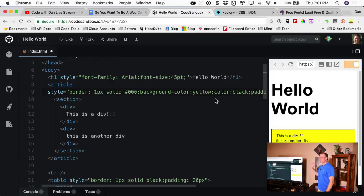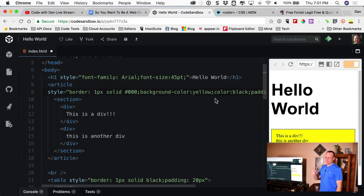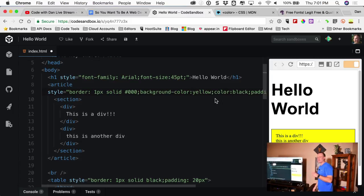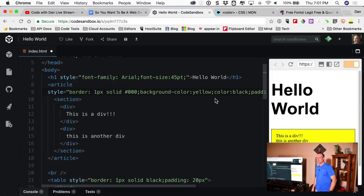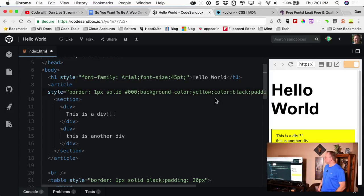It is rare for me to use inline styles — I prefer CSS classes, which we'll get to. But there are times where I've had to for specific reasons. It's rare but it does come up.